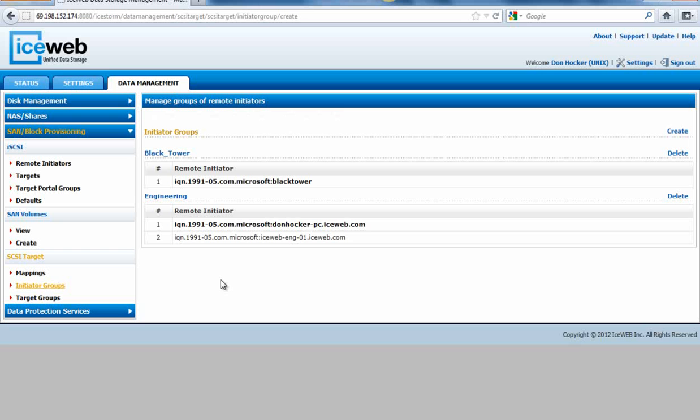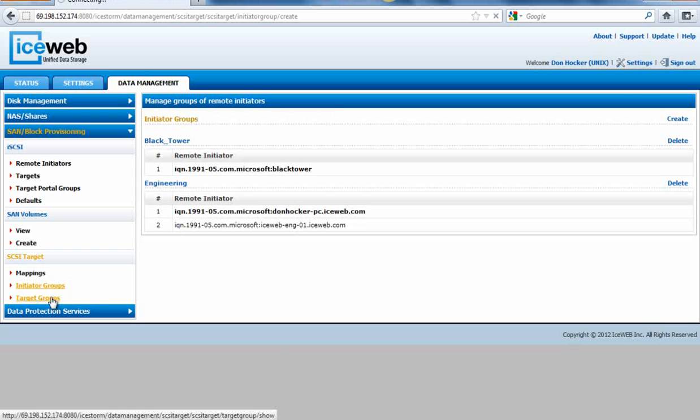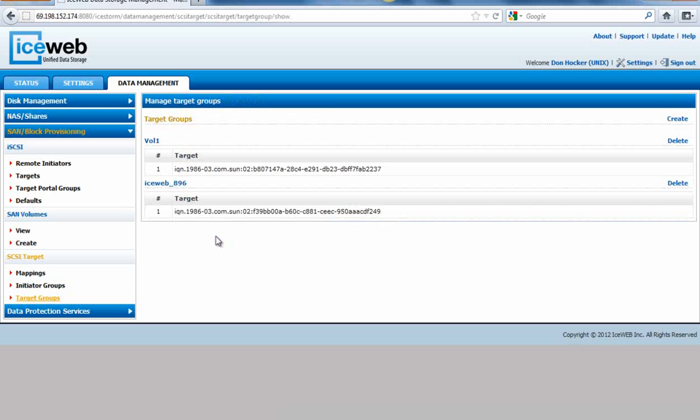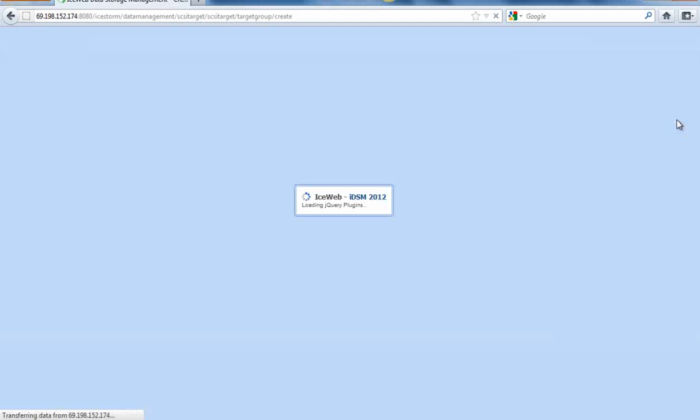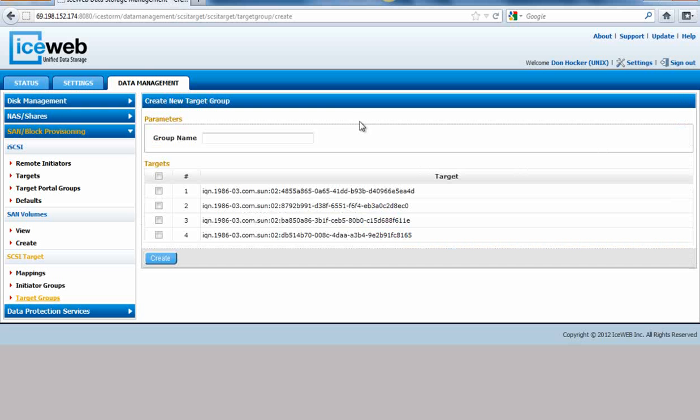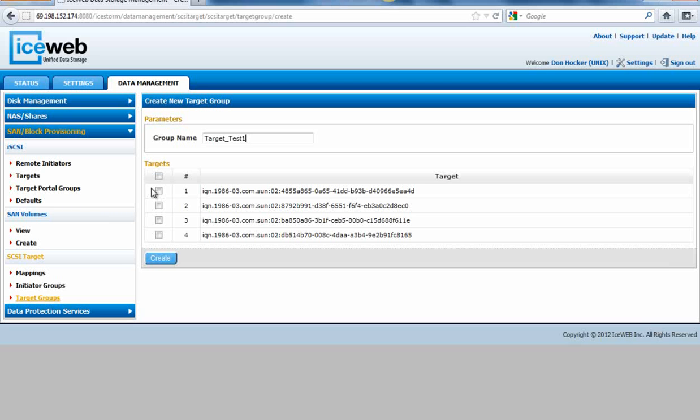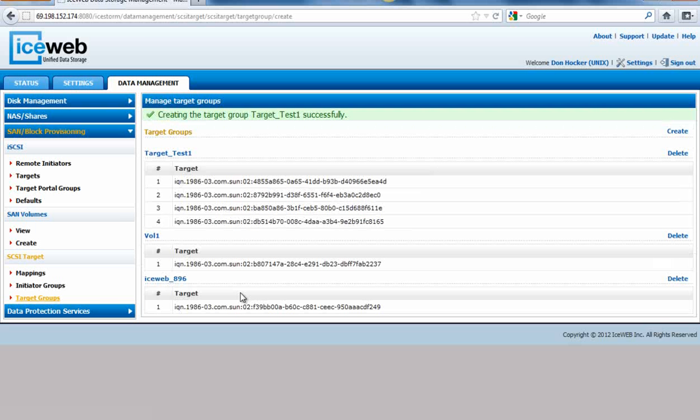Now we need a target group. There's existing target groups there now. We're going to call this one target_test1. We're going to select them all and add all the targets in there for this. What that does is if that one server was looking out there at multiple arrays or appliances, it could see them all.